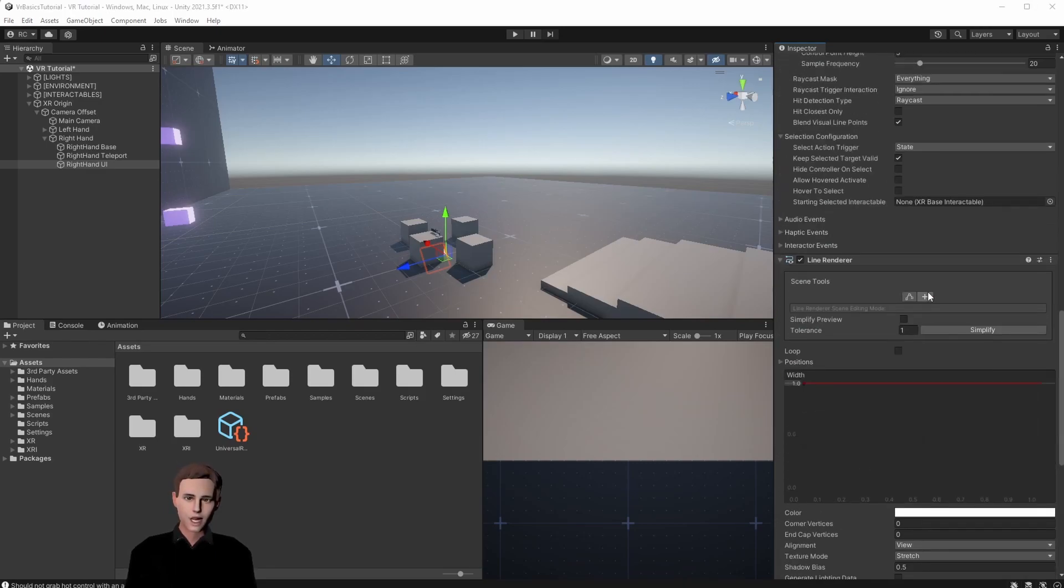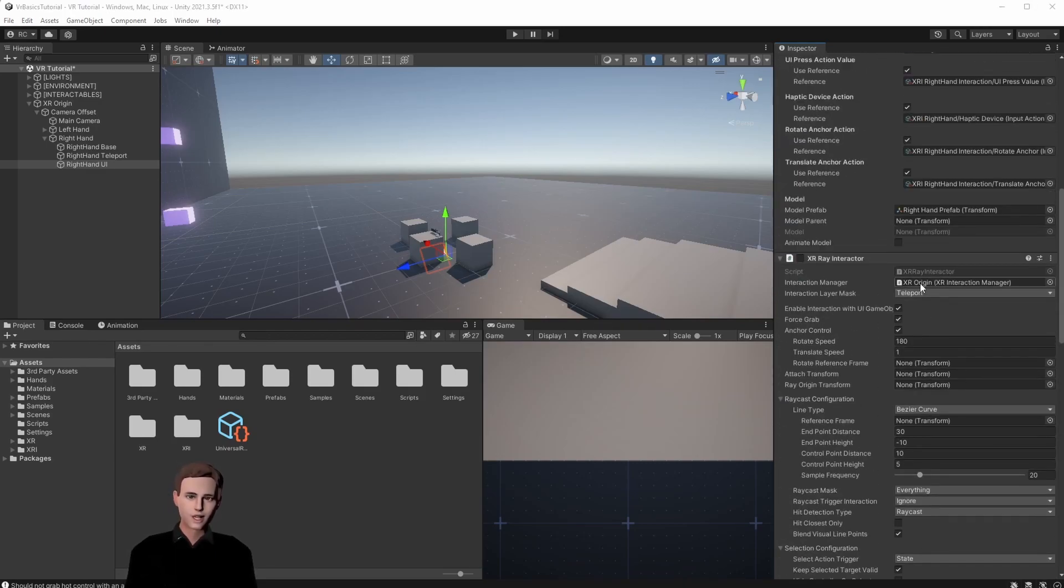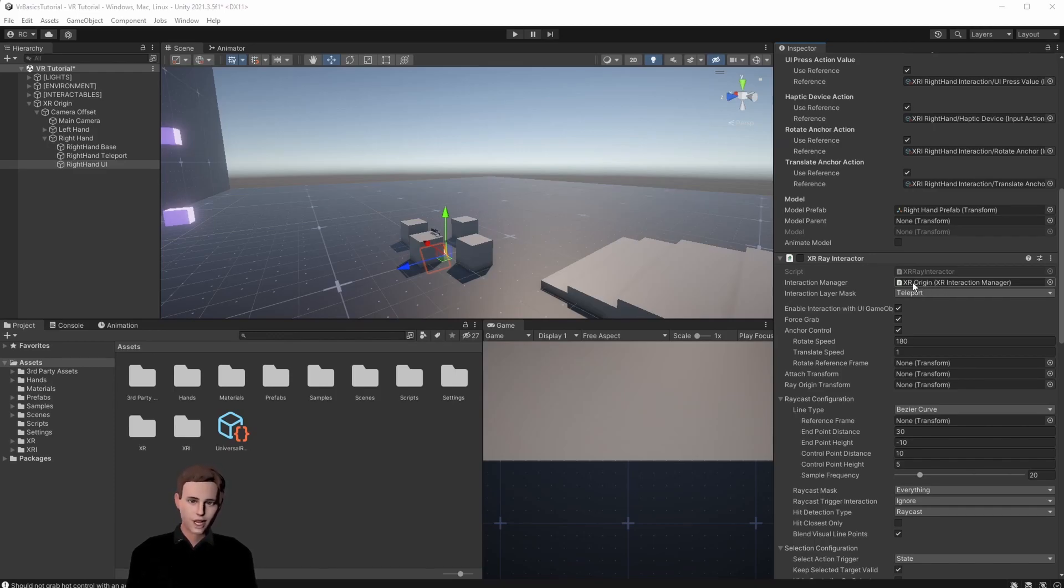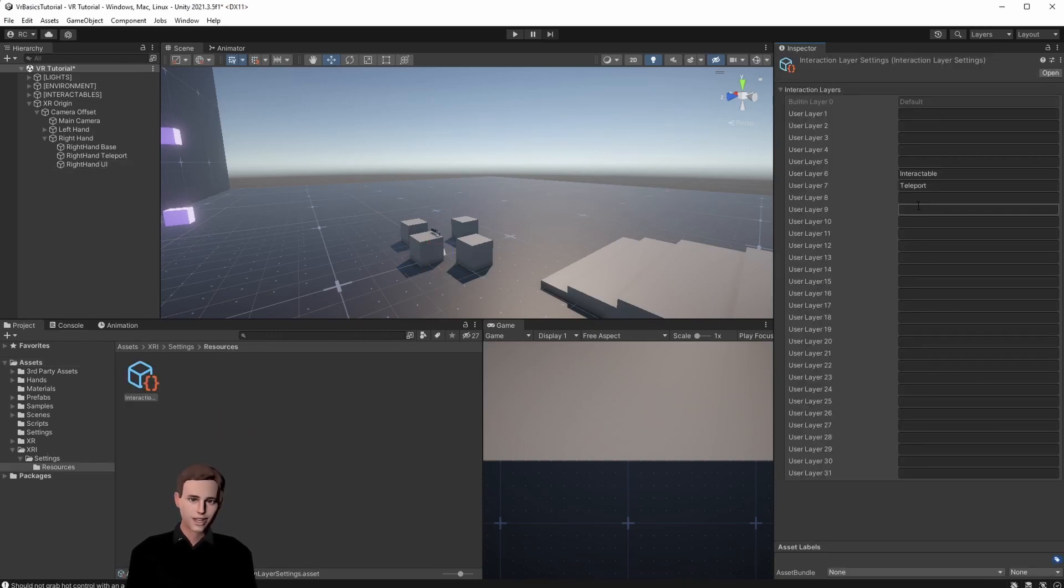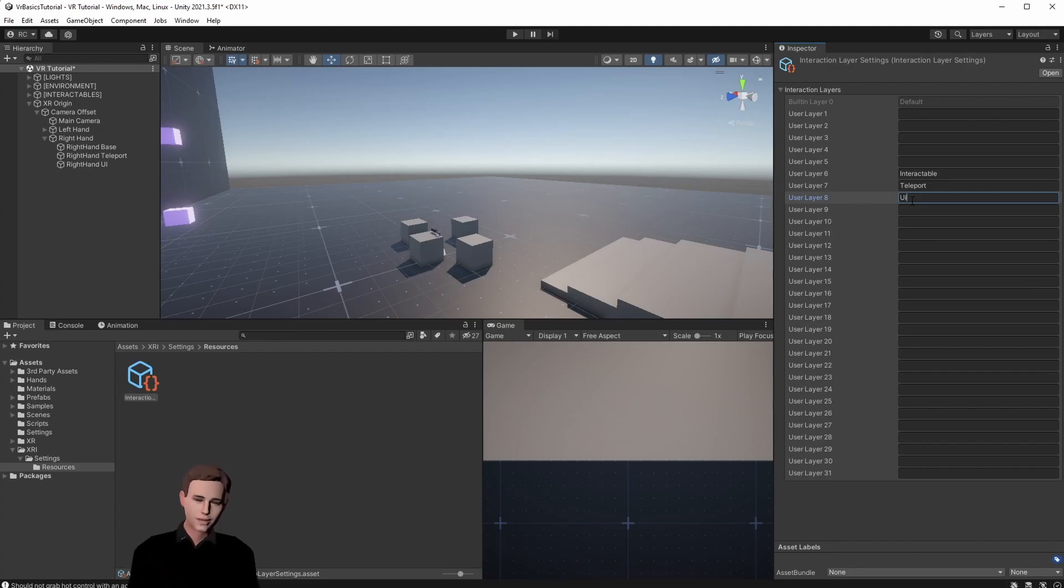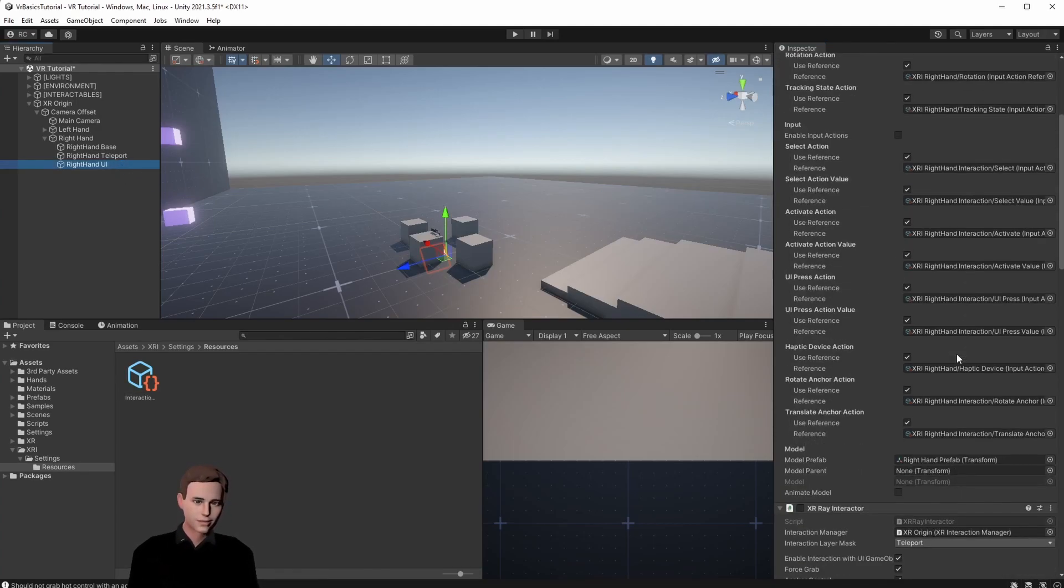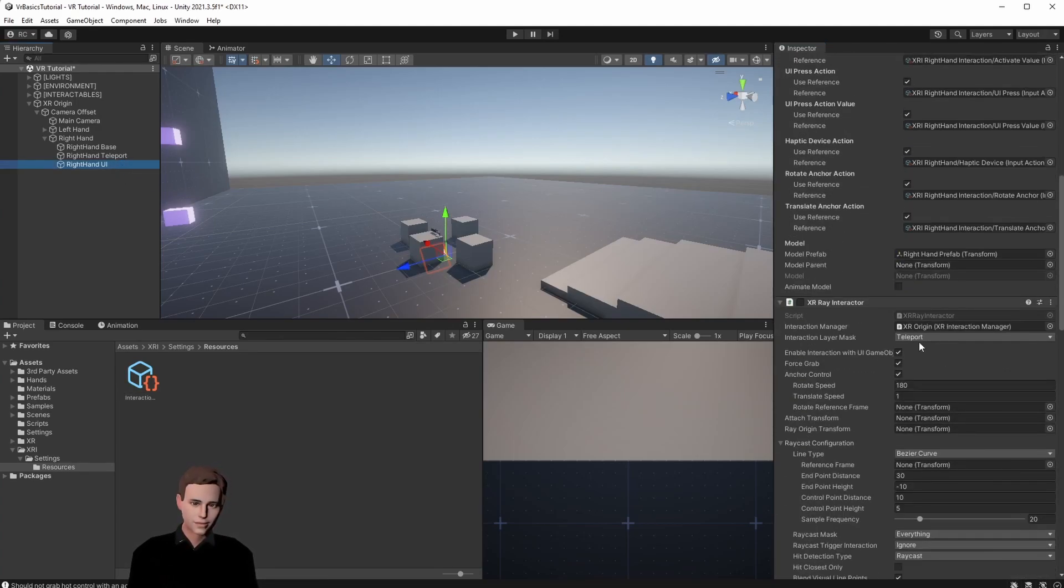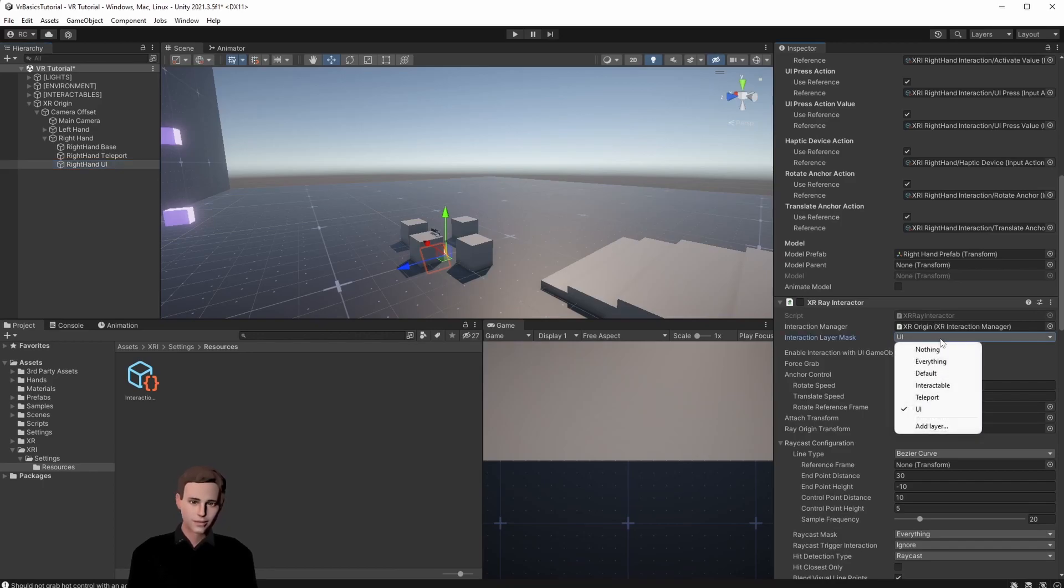Let's go back up and then as always we assign our XR origin. This is already done here. Now for our UI hand we of course need other layers. We first want to be able to interact with a UI layer. So let's create a UI layer here. Go back to our hand, choose nothing to clear and then choose UI. We also want to be able to grab interactable objects so choose interactable here as well.